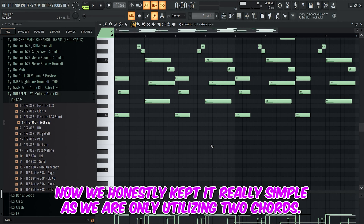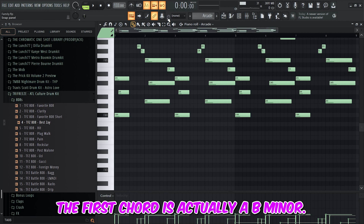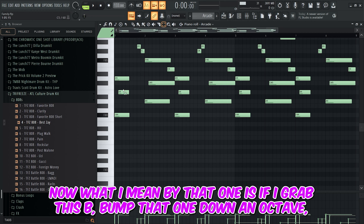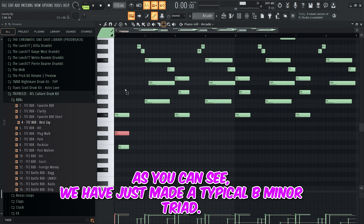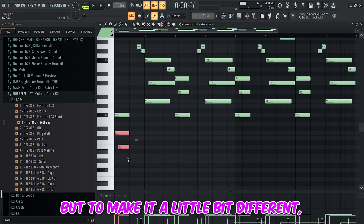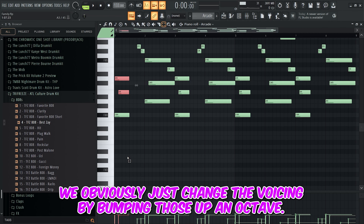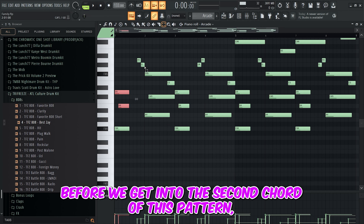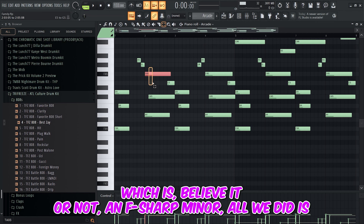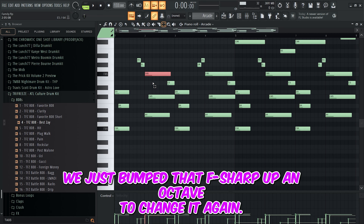We honestly kept it really simple as we are only utilizing two chords. The first chord is a B minor. If I grab this B, bump it down an octave, then grab this D and bump it down an octave, we have just made a typical B minor triad. But to make it a little bit different, we change the voicing by bumping those up an octave. We then work with the semitone where we go from A down to G sharp before getting into the second chord, which is an F sharp minor.